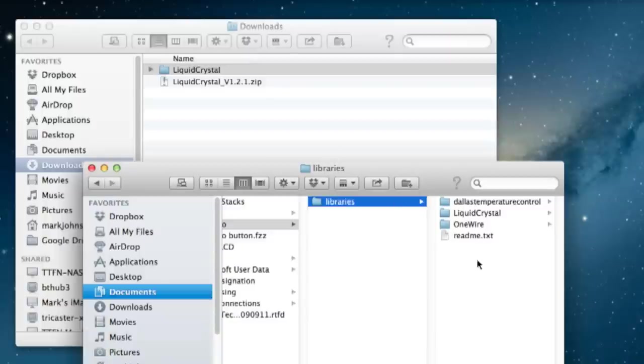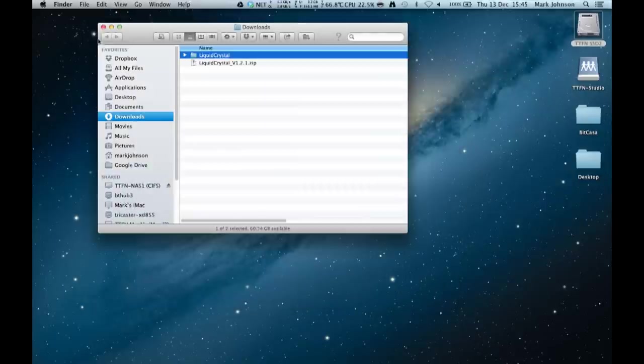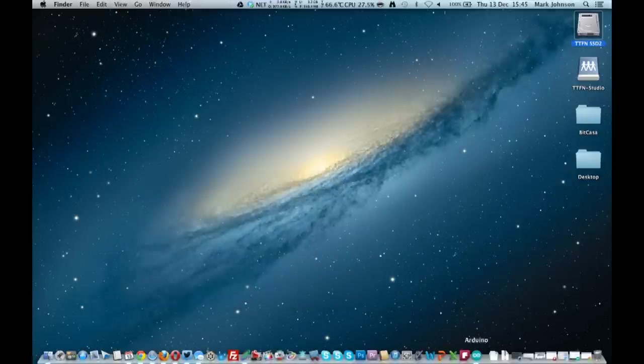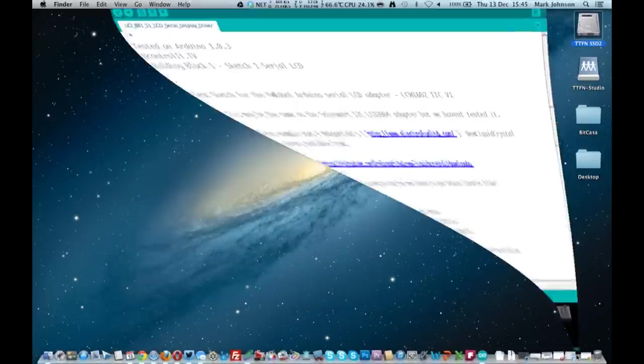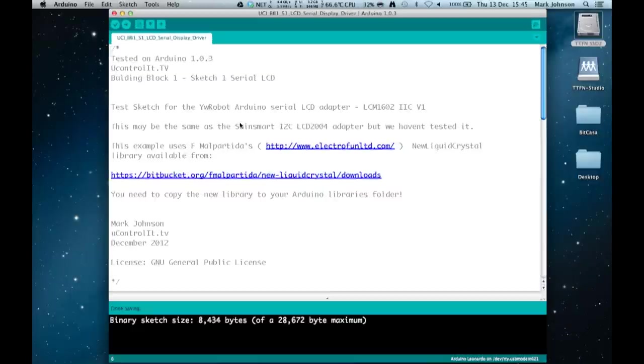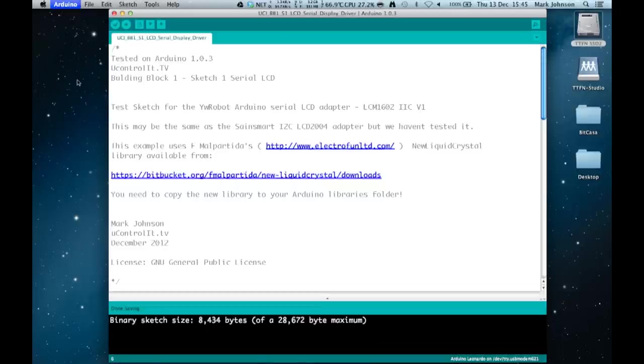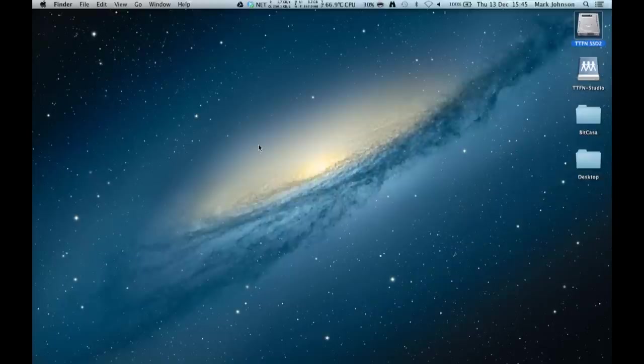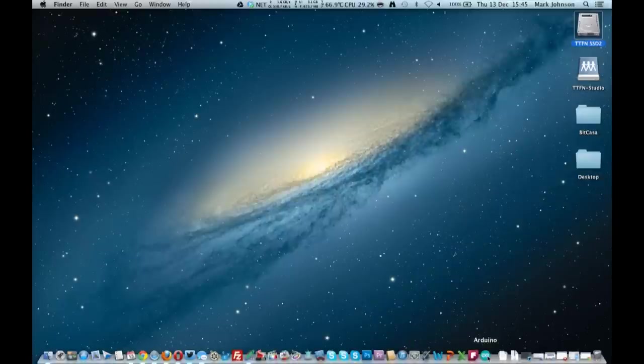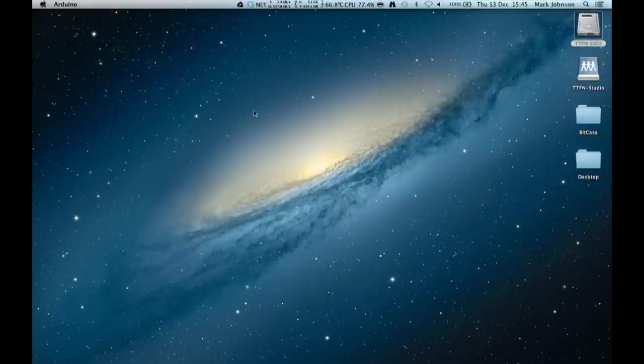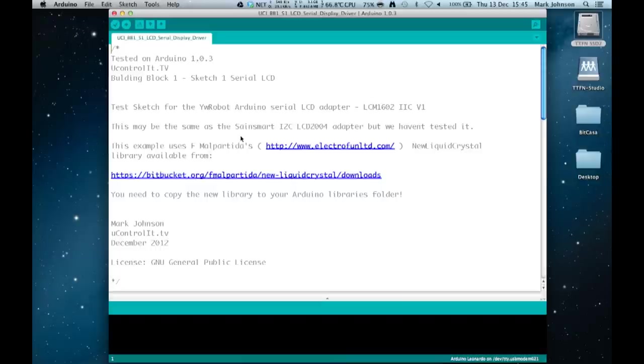So the library is then installed but importantly and I keep stressing this because we have made this mistake more than once is you have to restart your Arduino development environment. So if you have a sketch up and you're looking just stop quit the development environment and then just reload it. If you get any problems with the libraries an error message normally comes up on startup and allows you to make any adjustments that you want. It gives you the information for that.